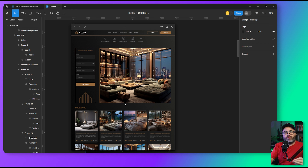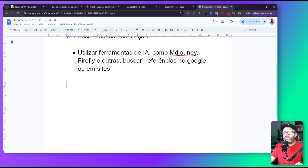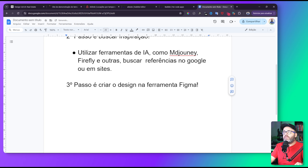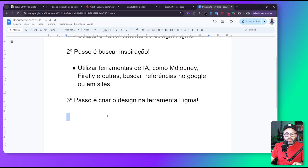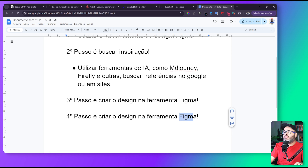Você viu o processo até aqui. Levei alguns minutos para fazer a pesquisa e cerca de uma horinha para criar o modelinho no Figma. O terceiro passo foi criar o design no Figma, pegando todas as informações. E já coloco aqui o quarto passo: criar o design na ferramenta Bubble.